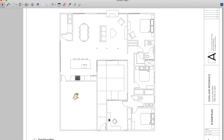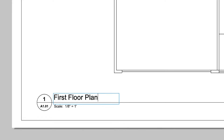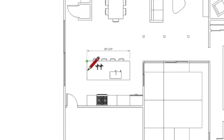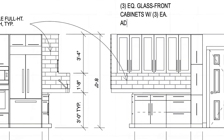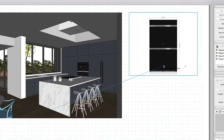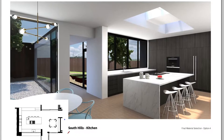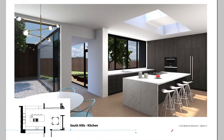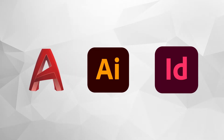With Layout, you can bring in specific views of your SketchUp model and then add things like title blocks, dimensions, labels, text, symbols, images, and material swatches — basically anything you need to create the same types of 2D presentation documents you'd otherwise make using programs like AutoCAD, Illustrator, or InDesign.